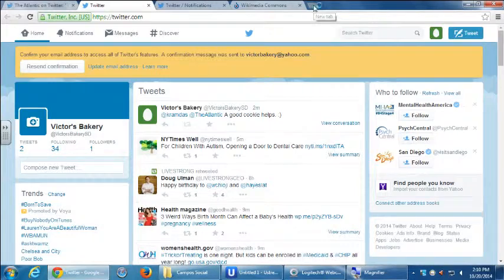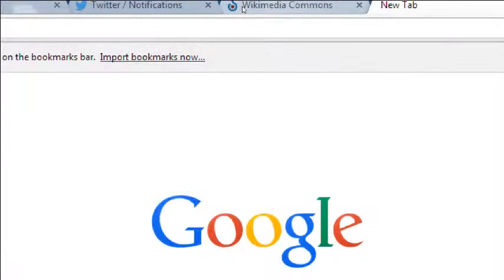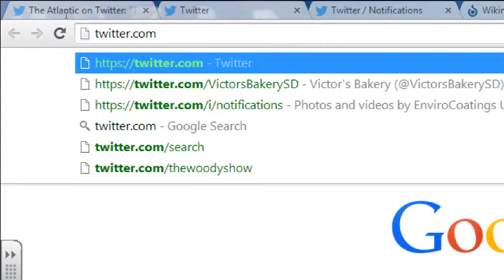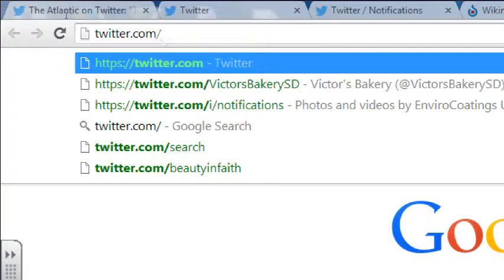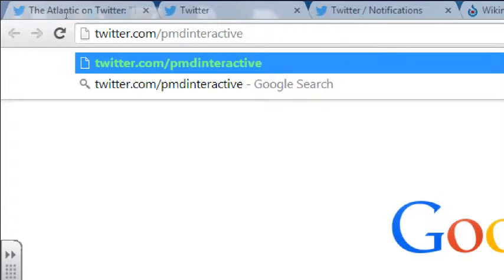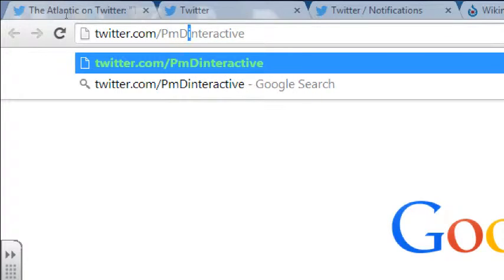Let me show you an example. Let's go to twitter.com and look at my company, PMD Interactive. Capitalization doesn't matter, but it's more readable to spell it like this so you see the words and pronunciation. Let's go to twitter.com/PMDInteractive.